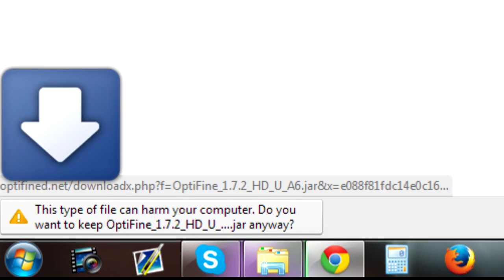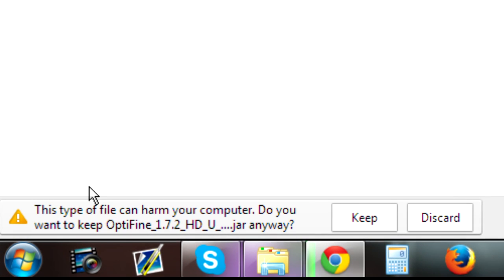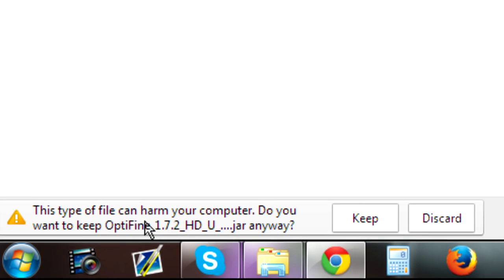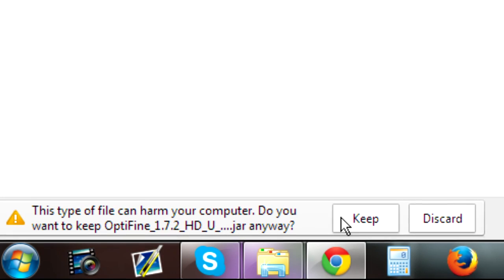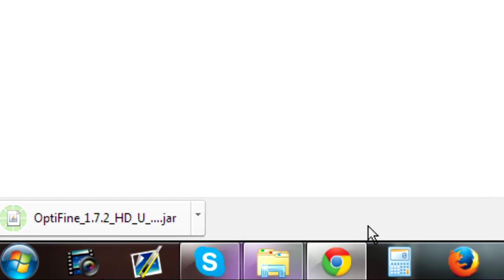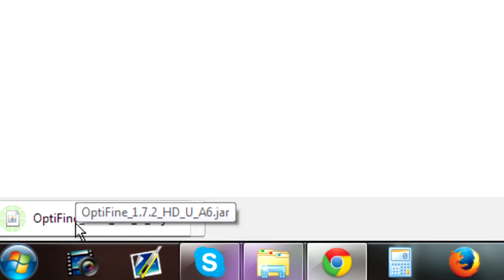All you need to do is click on this. If you're using Chrome it'll probably ask you if you want to keep the file because it's a Java file so it might warn you it could harm your computer, but don't worry it won't harm your computer, so you can just click on Keep. And here it is.